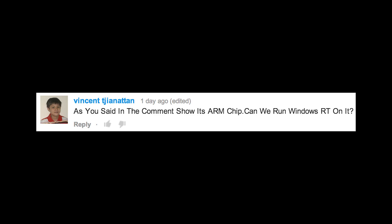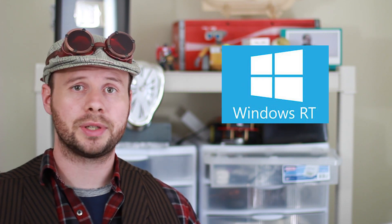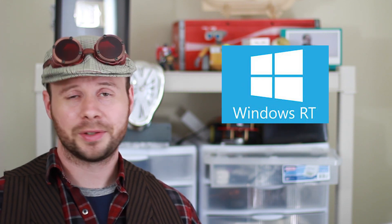As you said in the comment, it's an ARM chip, so can we run Windows RT on it? At the moment, no. Mainly because Microsoft has only released Windows RT to platform developers, so you can't really get your hands on it.